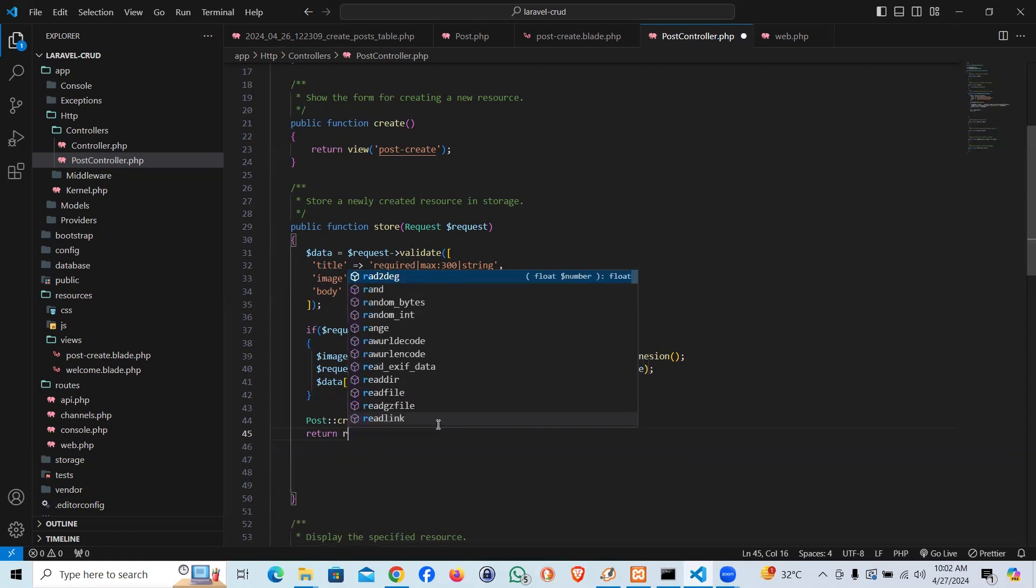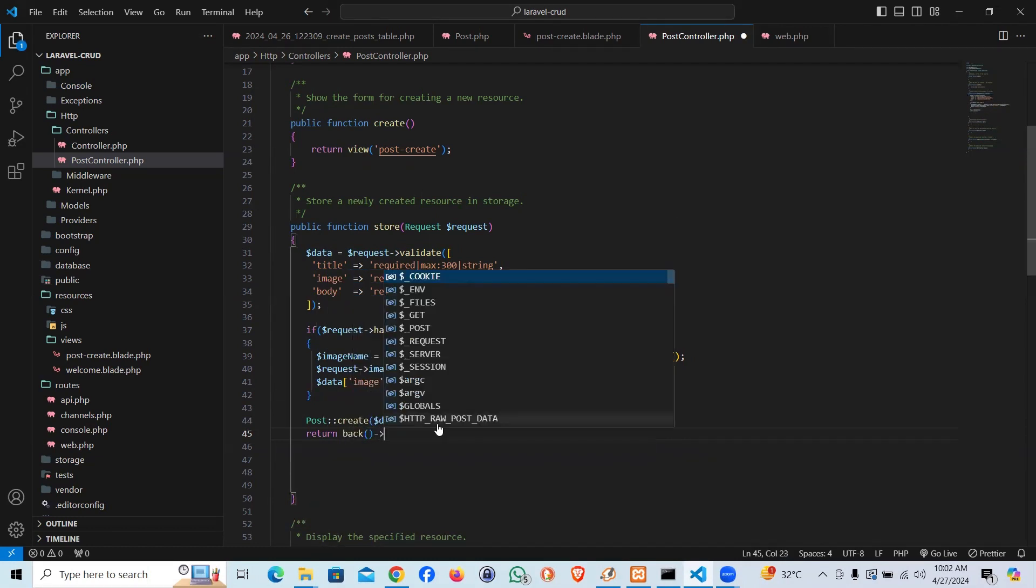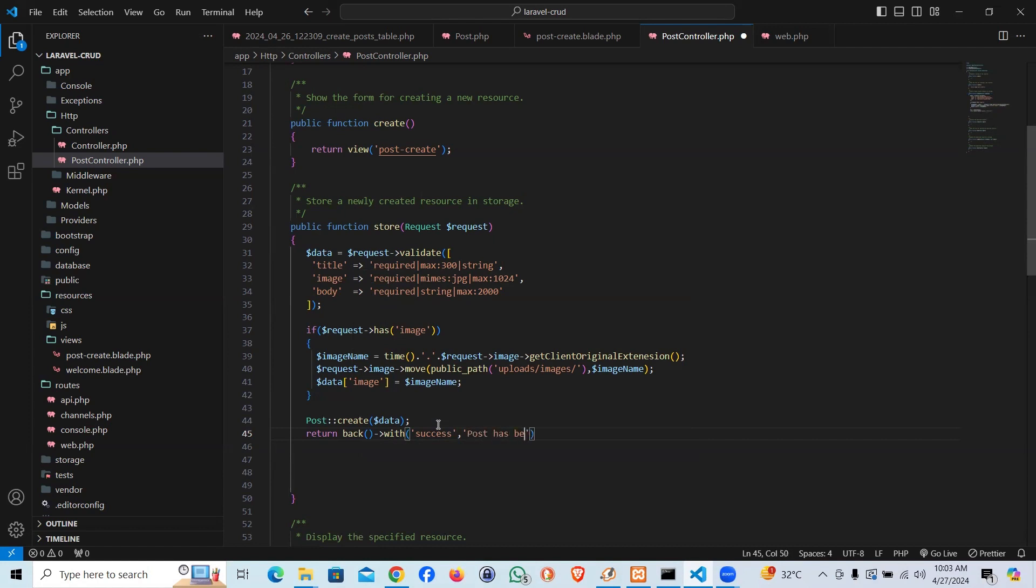Now we're going to return redirect, or maybe return back with a success message. The success message could be, let me say, 'Post has been created.'